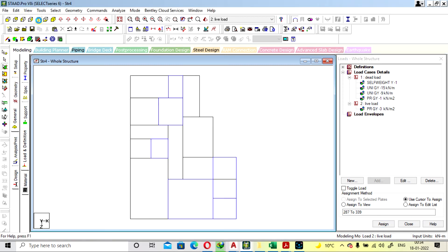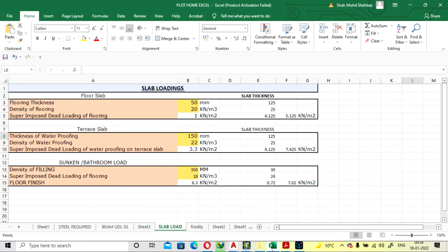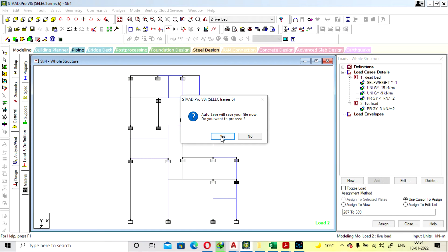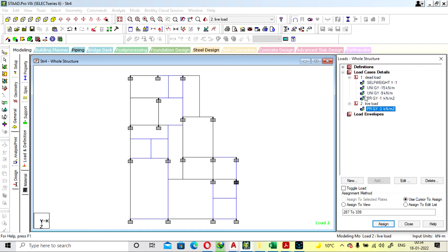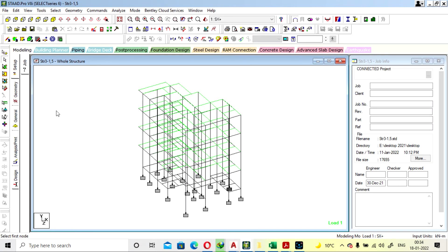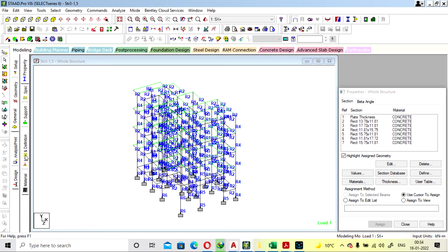For the washroom, the sunken load will be different because it is sunken — sand filling will be there. The density of sand is considered at 10 kN per cubic meter. The sunken load comes to 6.3 kN, so the total will be around 7 kN if you are going with a sunk depth of around 350 mm. The load will be provided as 7 kN.